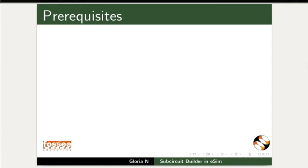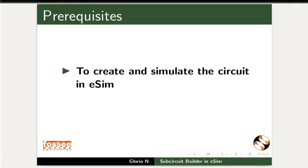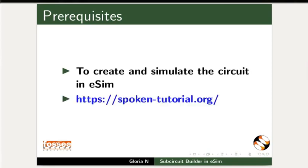To practice this tutorial you should know how to create and simulate a circuit in eSIM. If not, watch the prerequisite eSIM tutorials on this website.